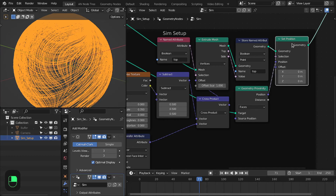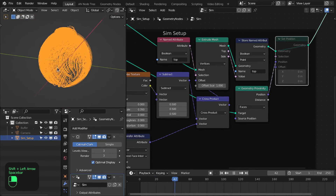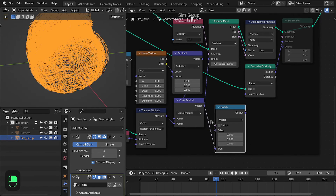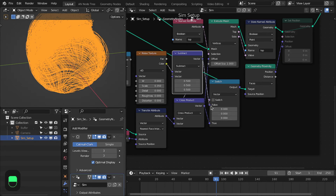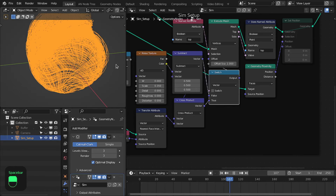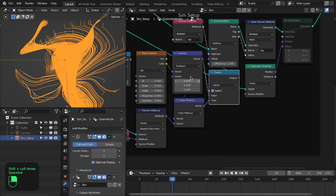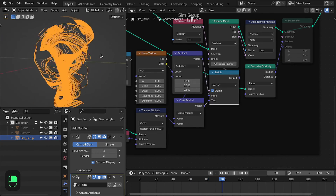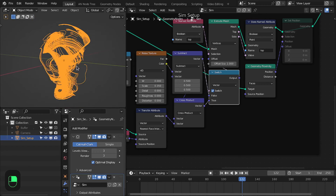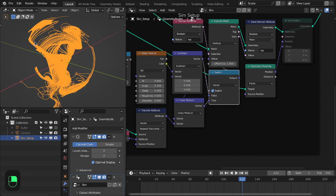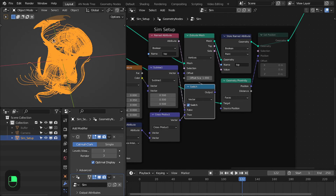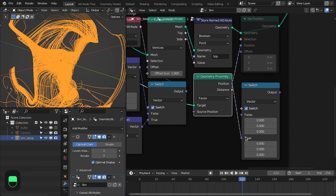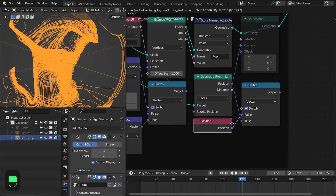If you don't want the surface sticking, mute that and add a Switch node — true gives the surface-following version, false gives the free version. You can easily switch between them. See: it starts randomly and after a certain distance follows the mesh topology. Enabling the proximity brings those points back to the surface. You can also add a switch for when to use the normal position.